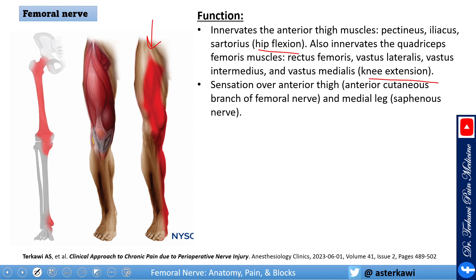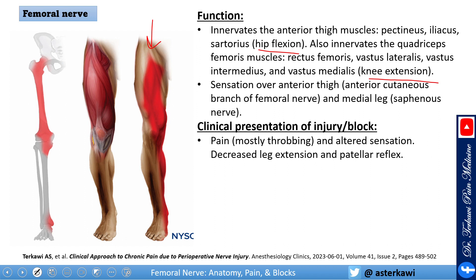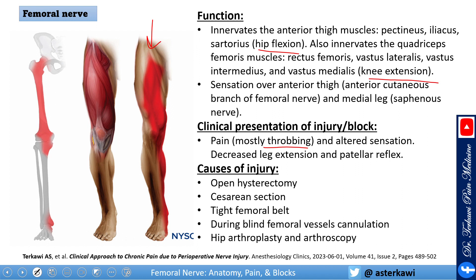People with femoral neuralgia or femoral causalgia present with neuropathic pain — classically described as a deep throbbing pain. On examination you see altered sensation, and you check the patellar reflex and knee extension. Common causes for nerve injury include open hysterectomy, C-section, and tight femoral belt positioning in the OR; I have seen multiple patients in my clinic secondary to tight femoral belt positioning.